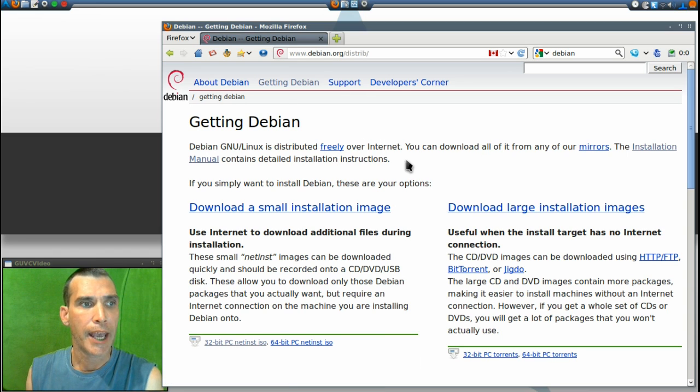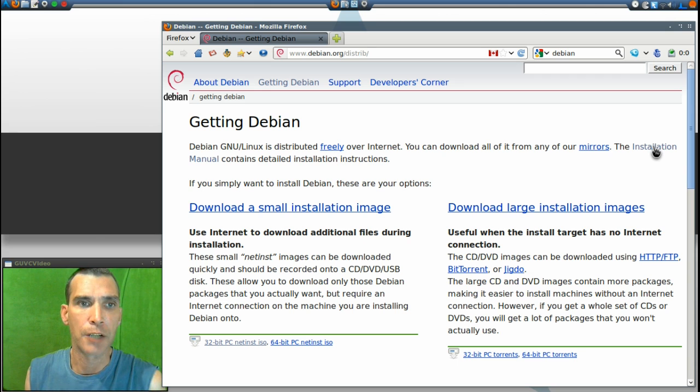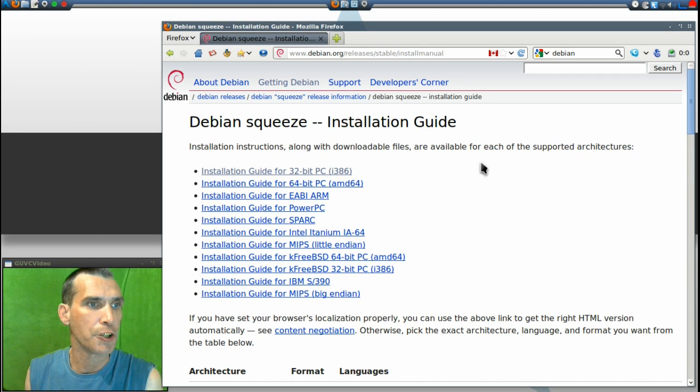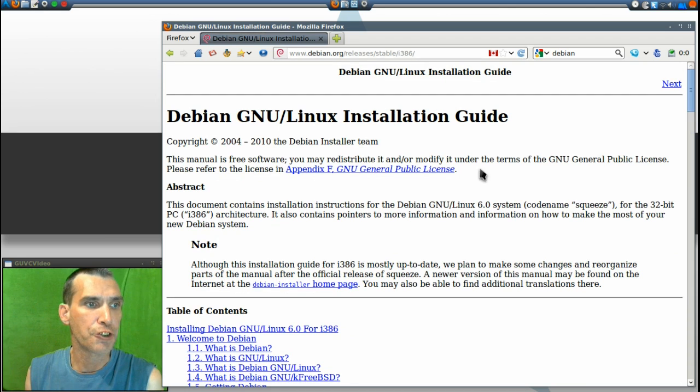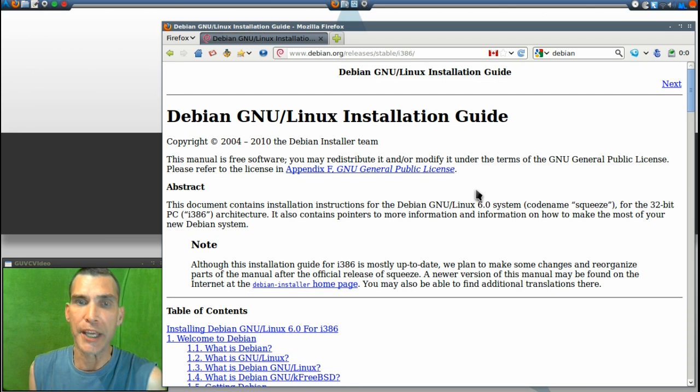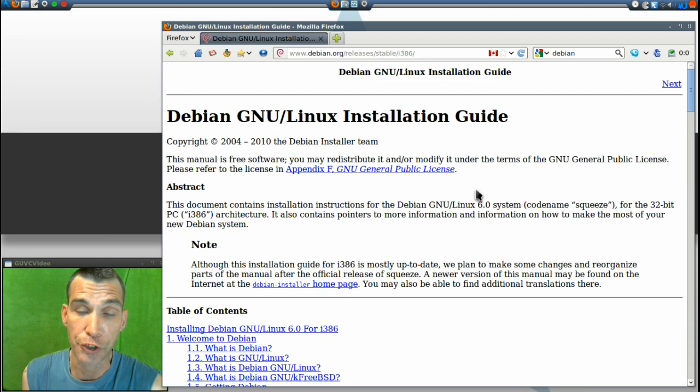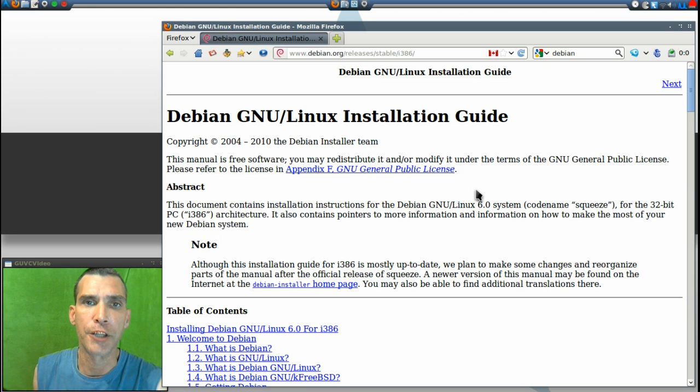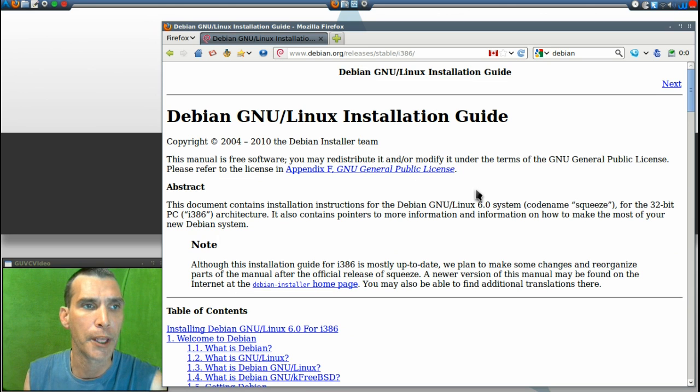And as that file has already downloaded, I'm going to go into the installation manual and the installation guide for the 32-bit. If you're using 64-bit, you'll probably want to read the documentation on the 64-bit.